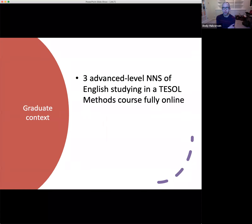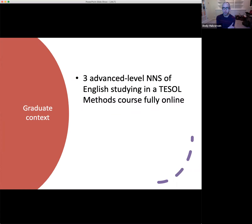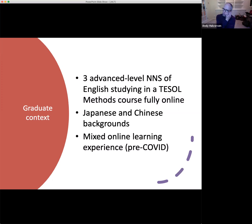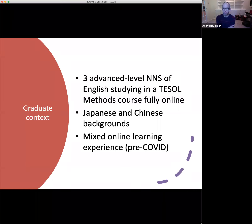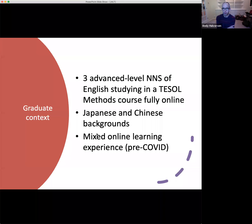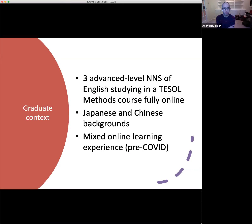The graduate students were also three advanced-level non-native speakers studying in a TESOL methods course fully online — Japanese and Chinese background students. Within this group there was a little bit more experience with online learning and teaching, because many of them had backgrounds in teaching. One of them had run a course online previously, so she had fairly good experience with online learning and online discussion forums. That's just a little context about who these students are and what they know going into the research.